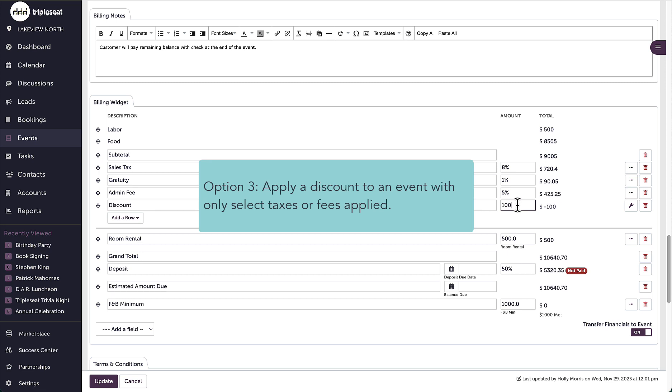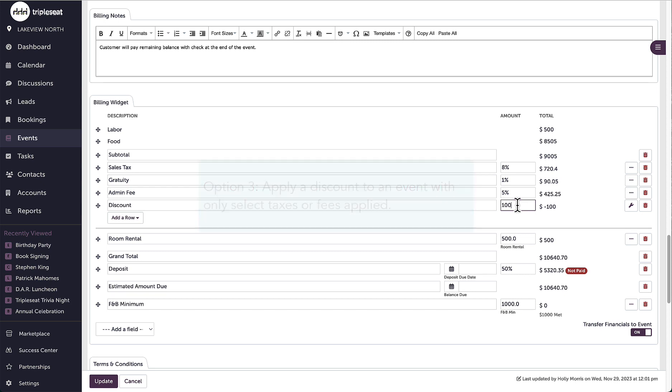There is a third option for adding a discount. For this example, I want to discount this event and I want to discount the sales tax, but I don't want the gratuity or admin fee to be affected.